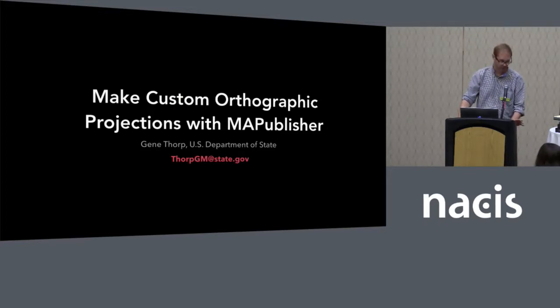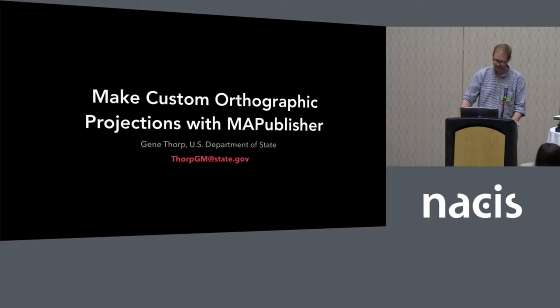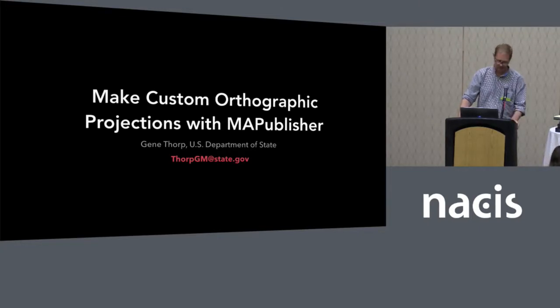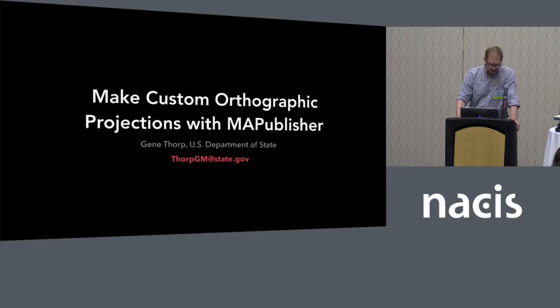We use many other mapping programs at State, but I find myself using Map Publisher a good deal, if not most of the time.